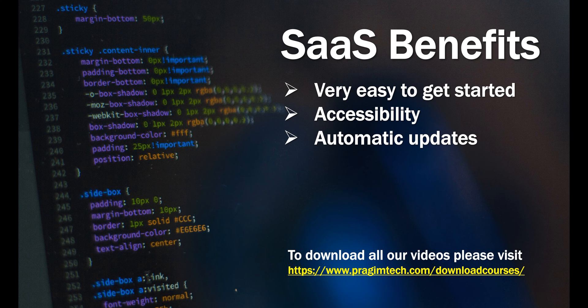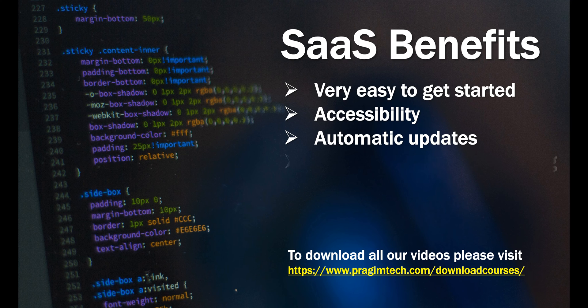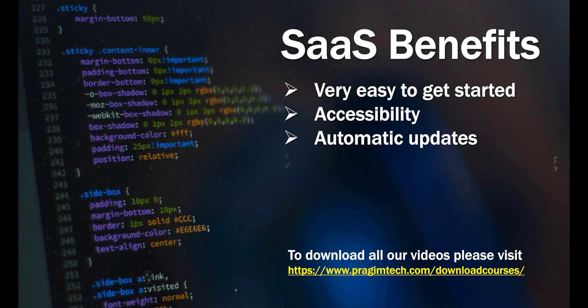Automatic updates. With a SaaS application, you don't have to worry about installing updates or patches. These are automatically provided by the cloud service provider. That too, in most cases with zero downtime. This obviously reduces the burden on the in-house development and IT staff.